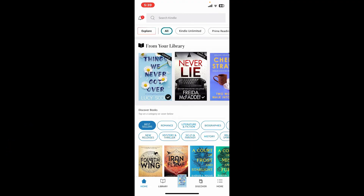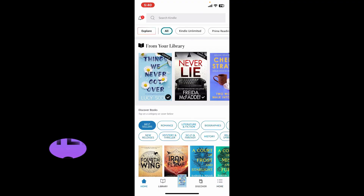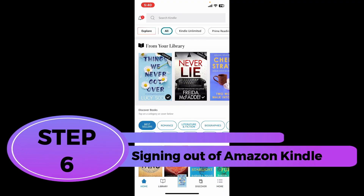Step 5: Syncing reading progress. If you use multiple devices to read with Kindle, you can sync your reading progress across all of them. From the main home page, tap on the More button at the bottom right. You will see an interface with a Sync option — tap it to manually sync your progress. Your reading progress will then automatically sync with the cloud so you stay up to date across all devices.